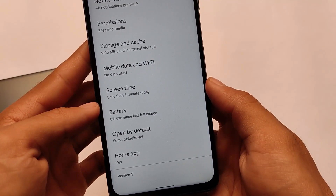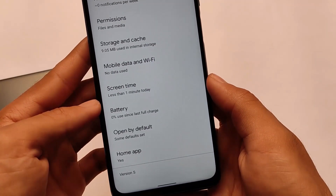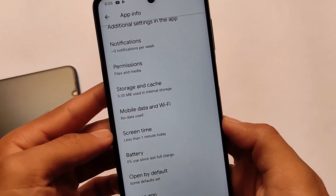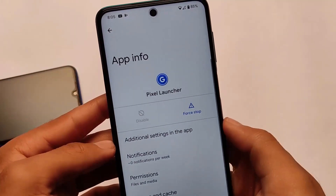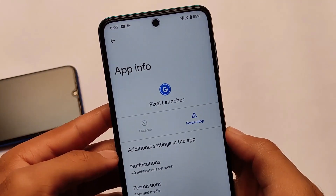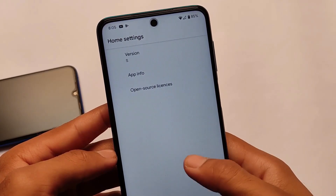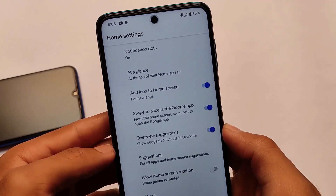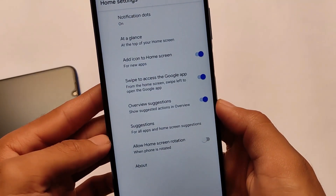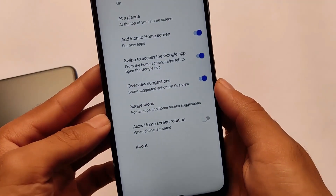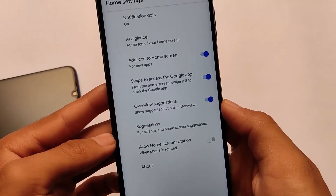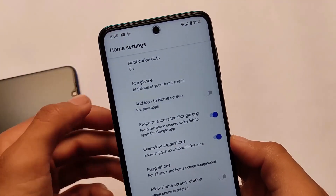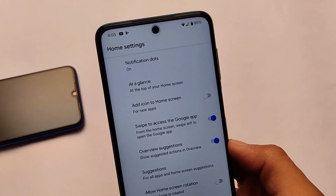The version is showing as version S, but it's kind of Android version 11 since Android 12 is not officially available for all devices. The Pixel launcher is only for Android version 11. Everything else is just kind of the same. This is the Pixel launcher you get by default pre-installed in this latest Android developer preview 3.